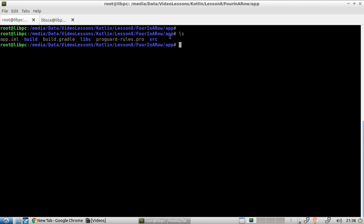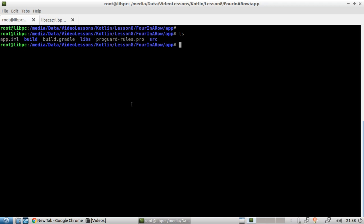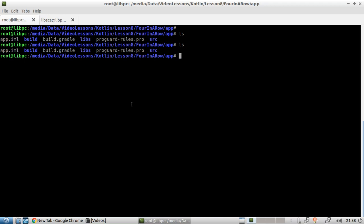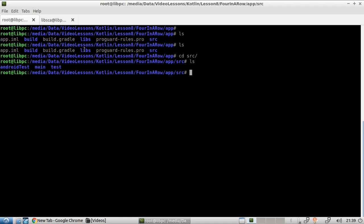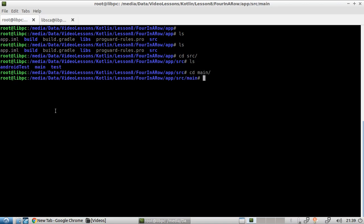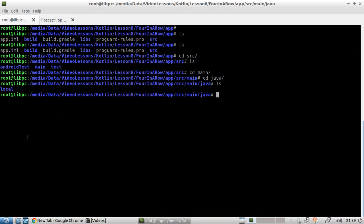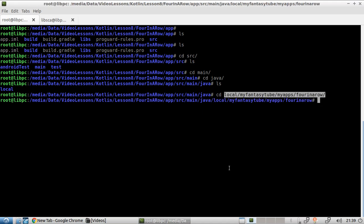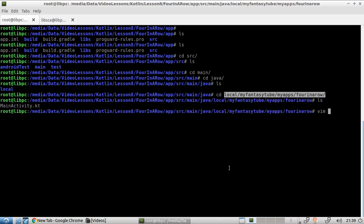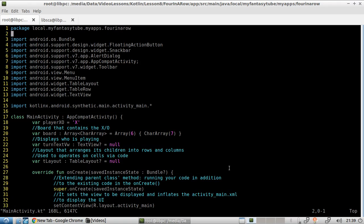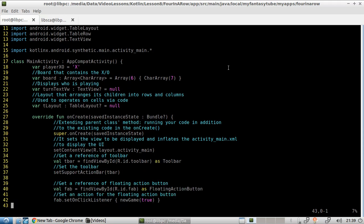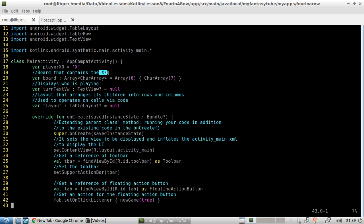Let's have a look at the actual logic of the software. So you are in the app directory and then you go inside the src and then you do main java. And then here, that's the domain name of your imaginary company and that's your application name. And finally, the main activity, which is the default one. And in this case is the one that contains all the logic for the software. In here, we are declaring an array which is going to contain the x and the circles. This array is going to have six rows and seven columns.